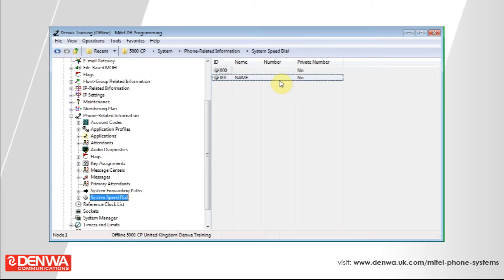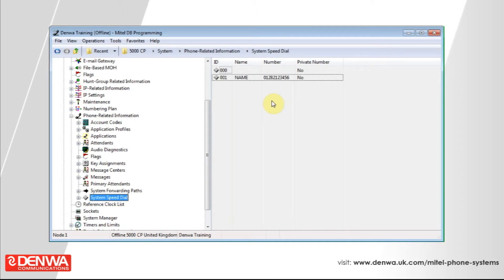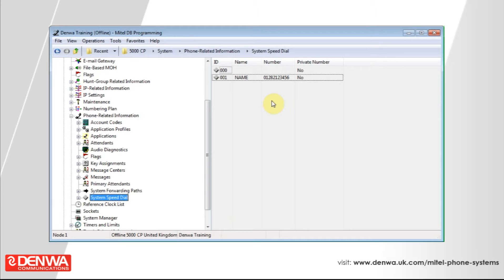Next to the name, enter the number of the outside party. Whenever that number calls into the system, the system will identify the contact and display the name on the phone. The name will also be displayed in any connected Mitel software. For Mitel customer service manager, that contact will now be identified.